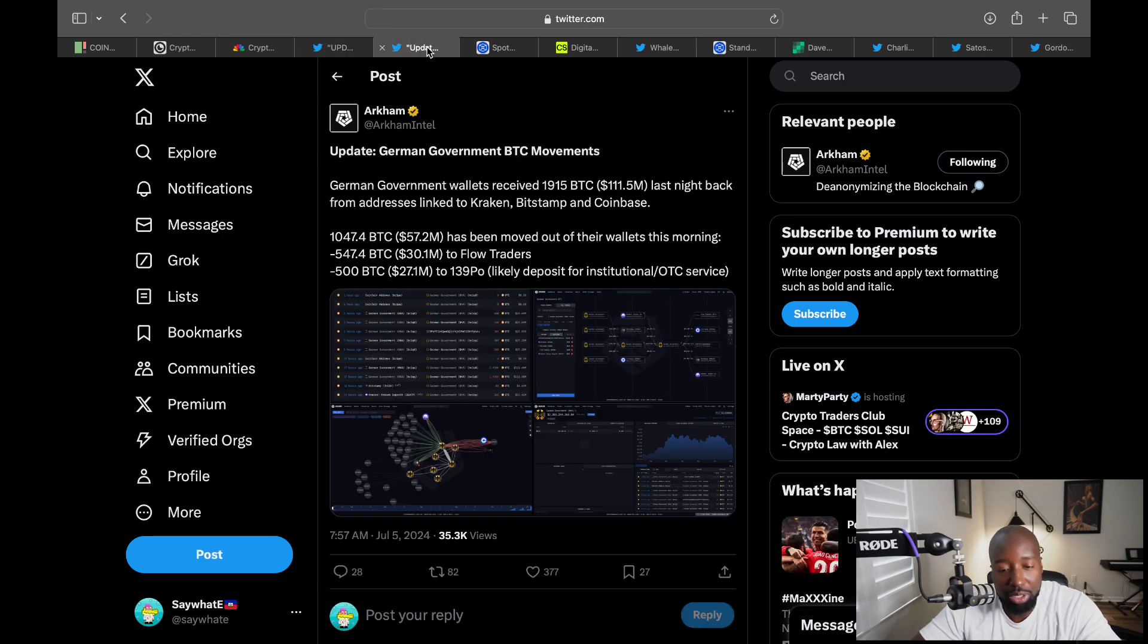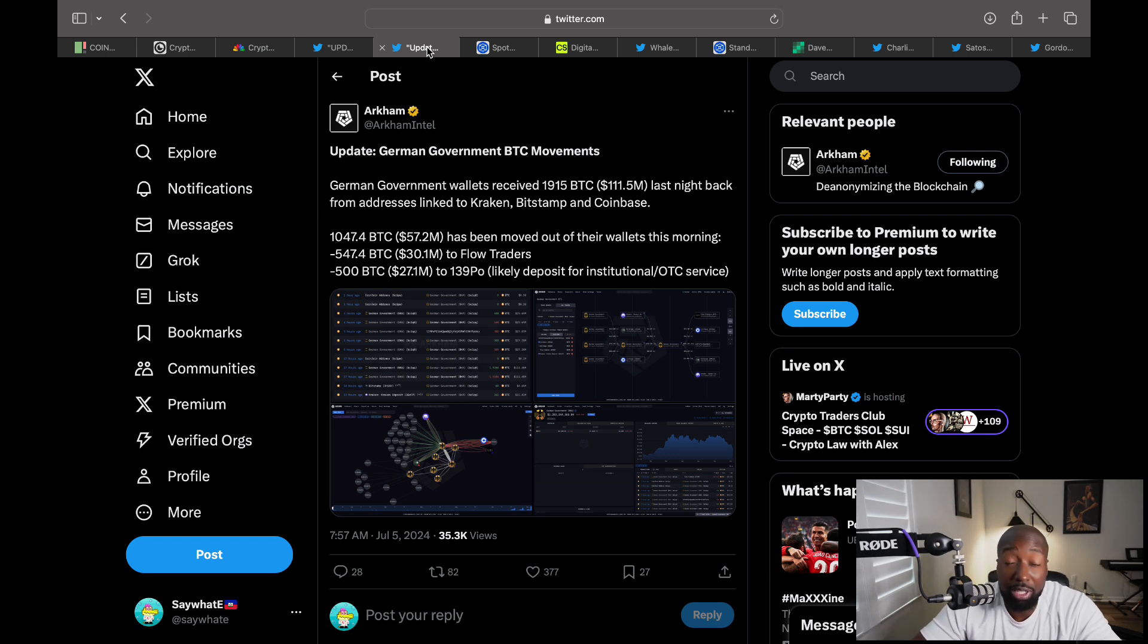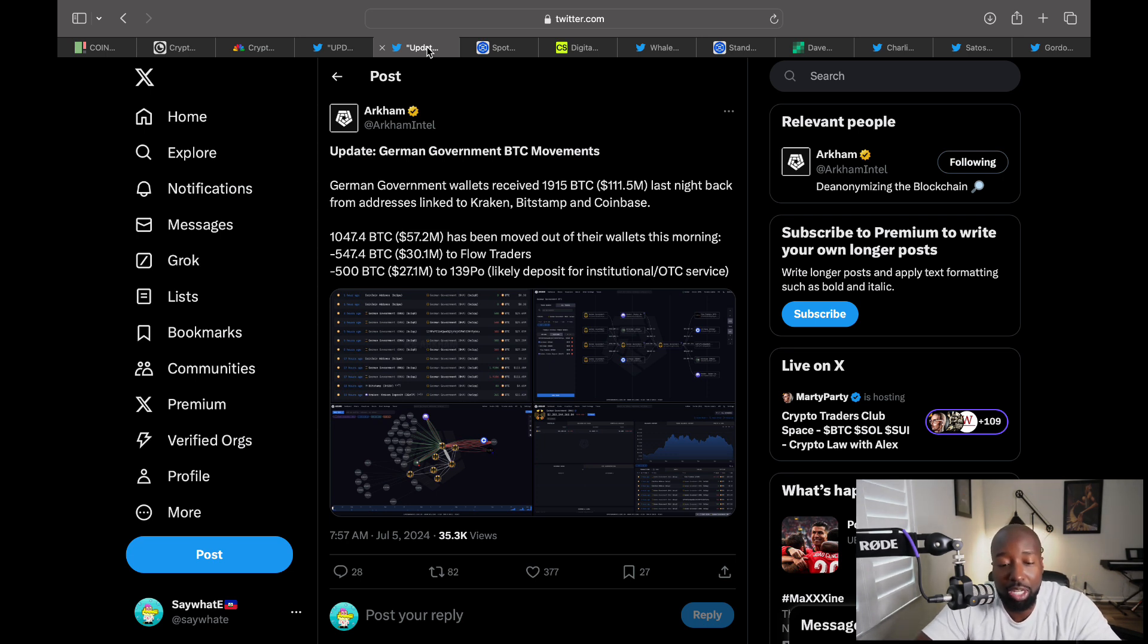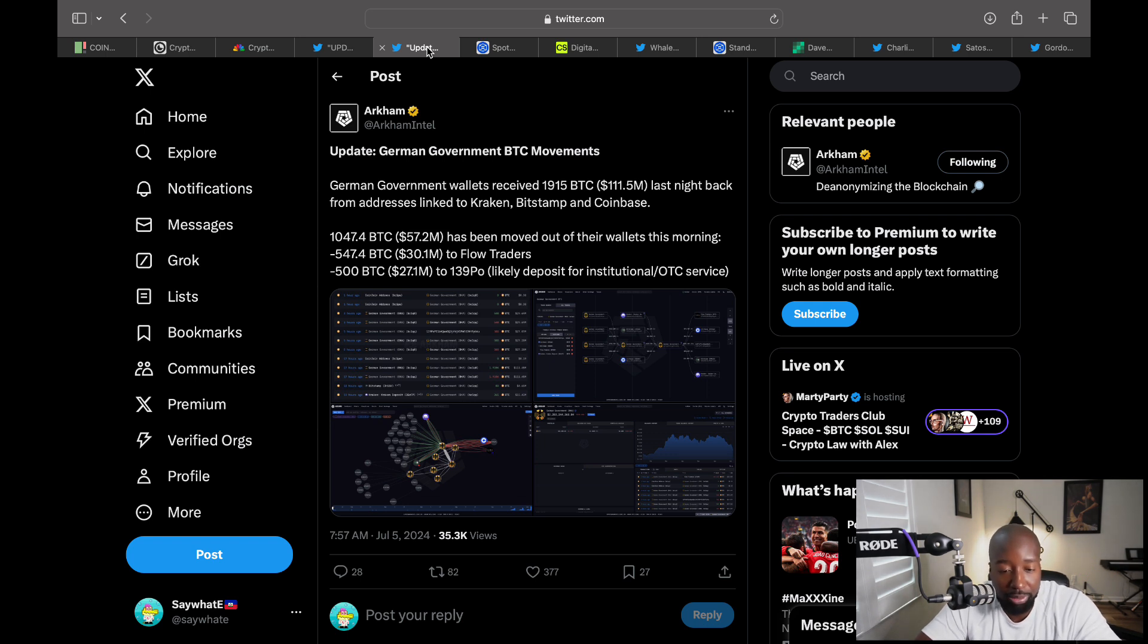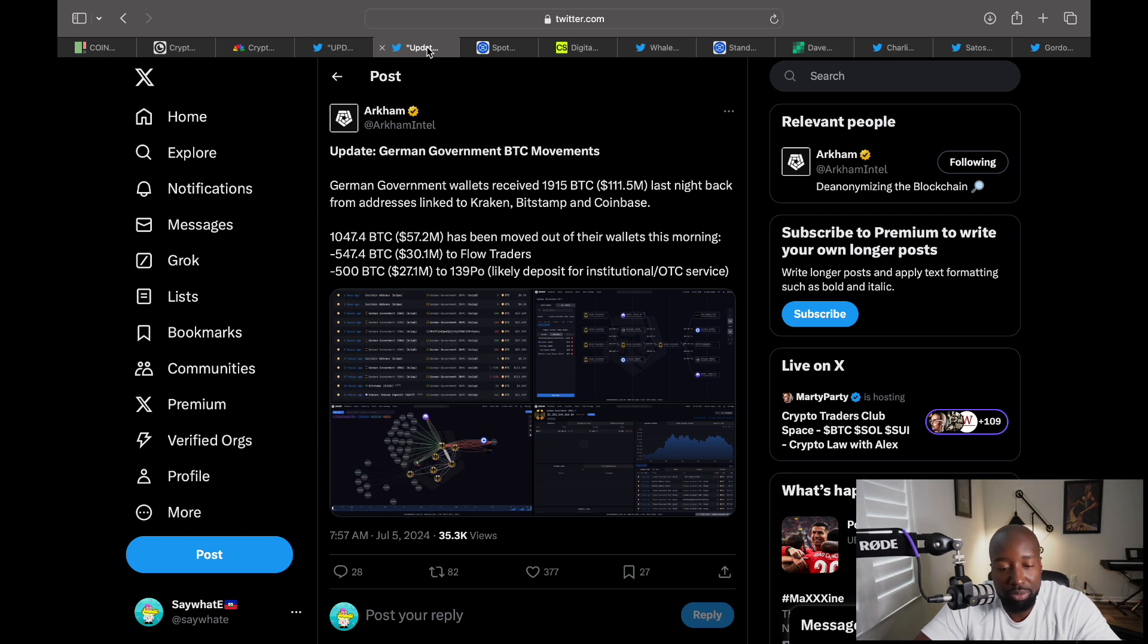Also, not only Mt. Gox, we got Germans. The German government is still unloading. Previously they were unloading to exchanges. Now there's a glimmer of hope because it looks like they're trying to do OTC exchanges, and if they do that, that won't impact the price of Bitcoin as much. According to Arkham, which is tracking their wallets, the German government received about 111 Bitcoin last night back from addresses linked to Kraken, Bitstamp and Coinbase. And then 257 million has been moved out of their wallets this morning.